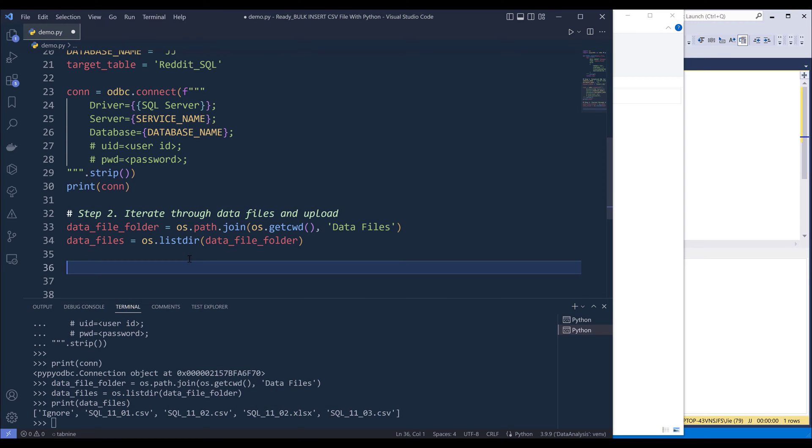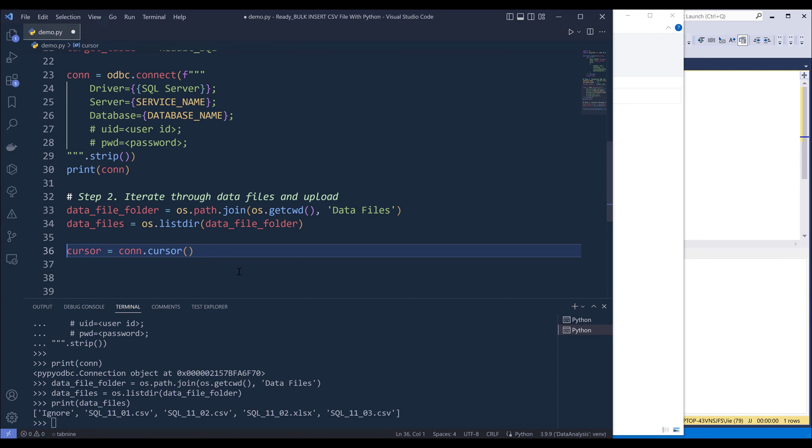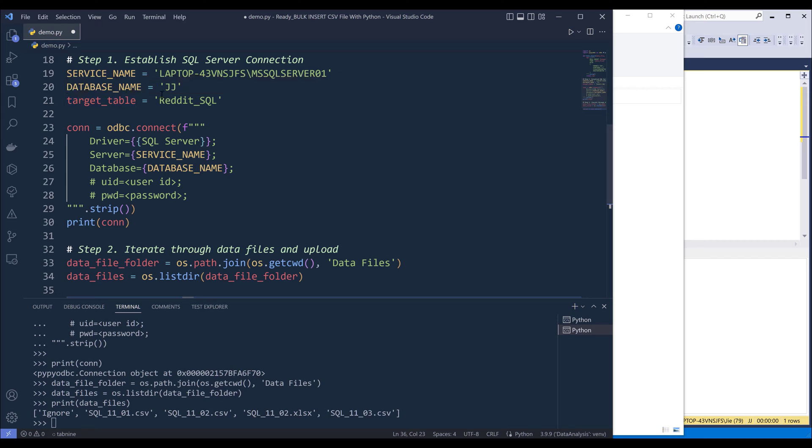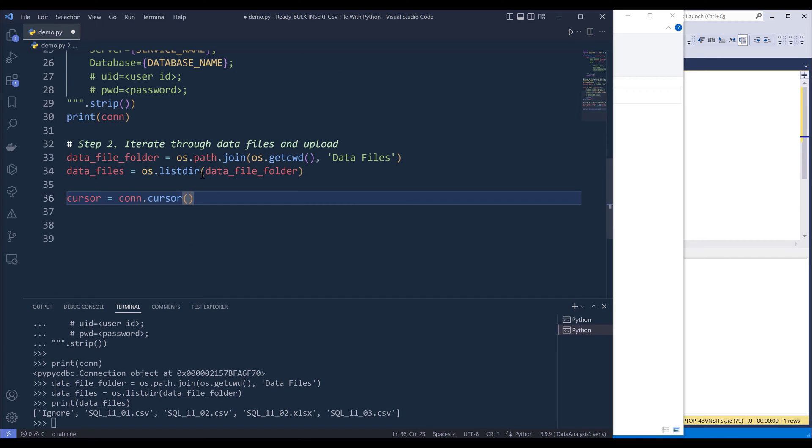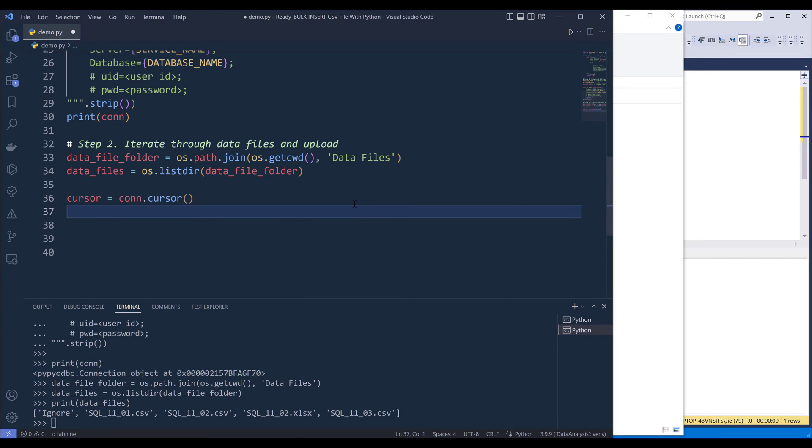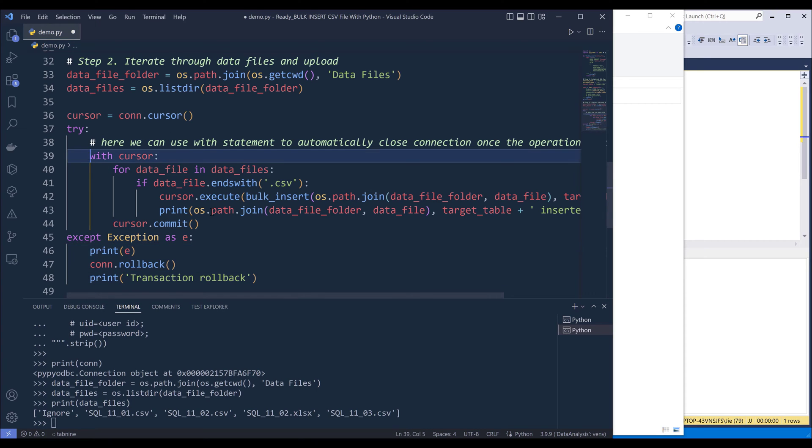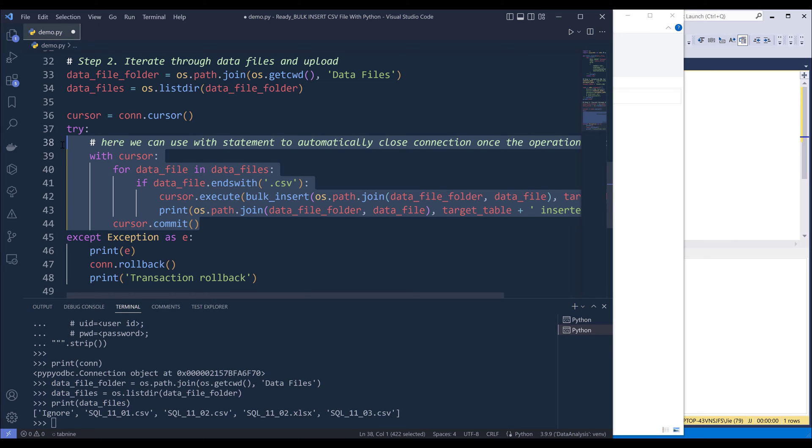Now to execute any SQL statement, we need to create a cursor object and cursor is basically a connection that's pointing to your database system. In this case, it's going to be pointing to my database. Now to upload the data files, so here I'm going to insert try-except block.